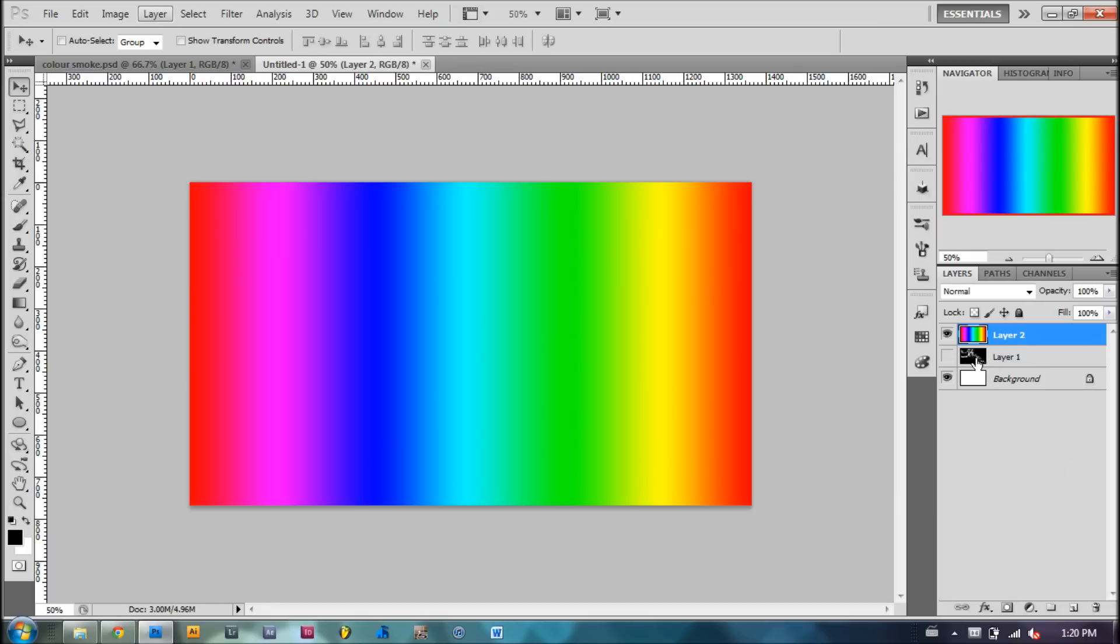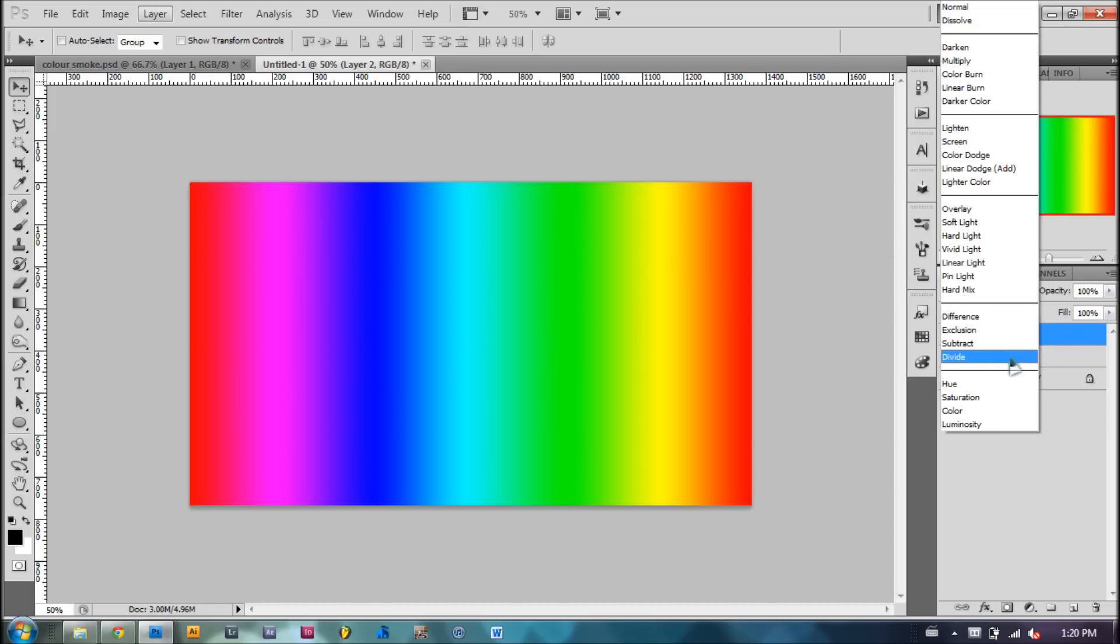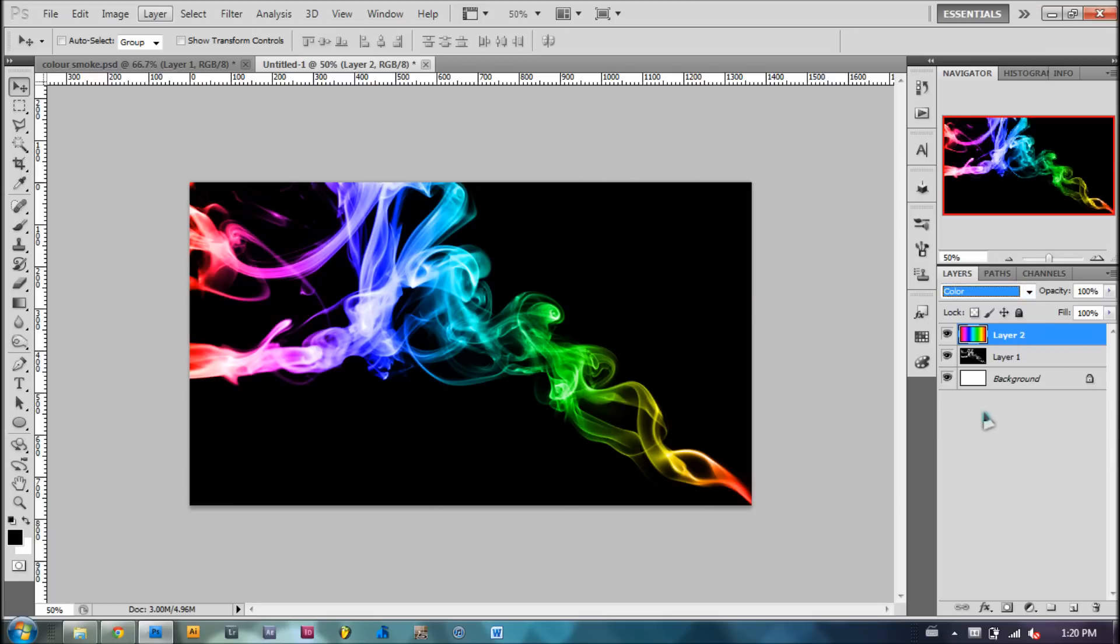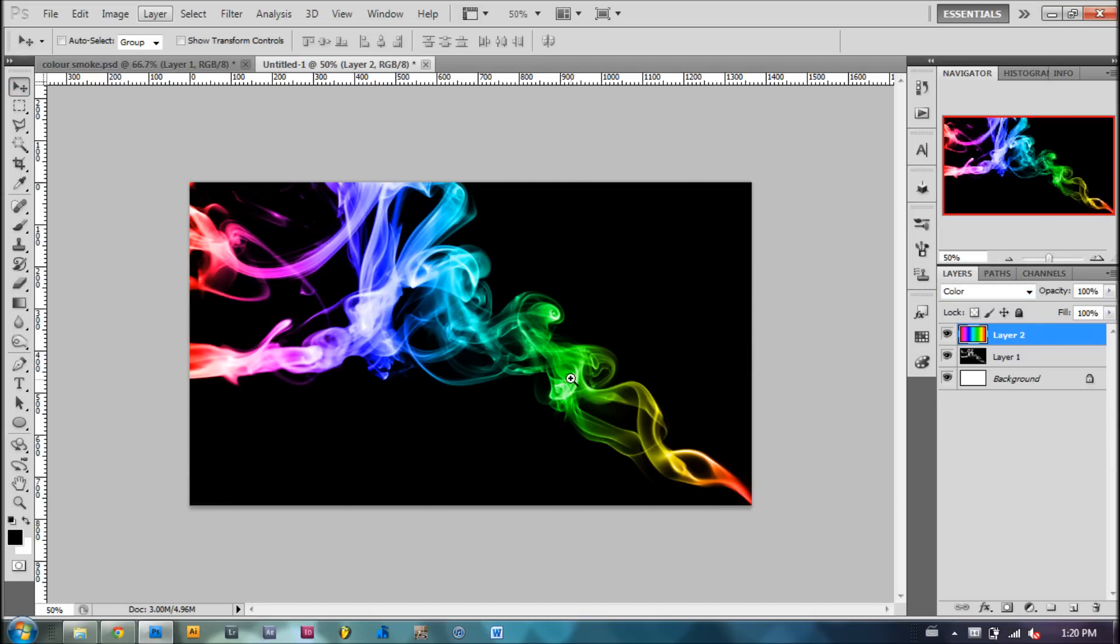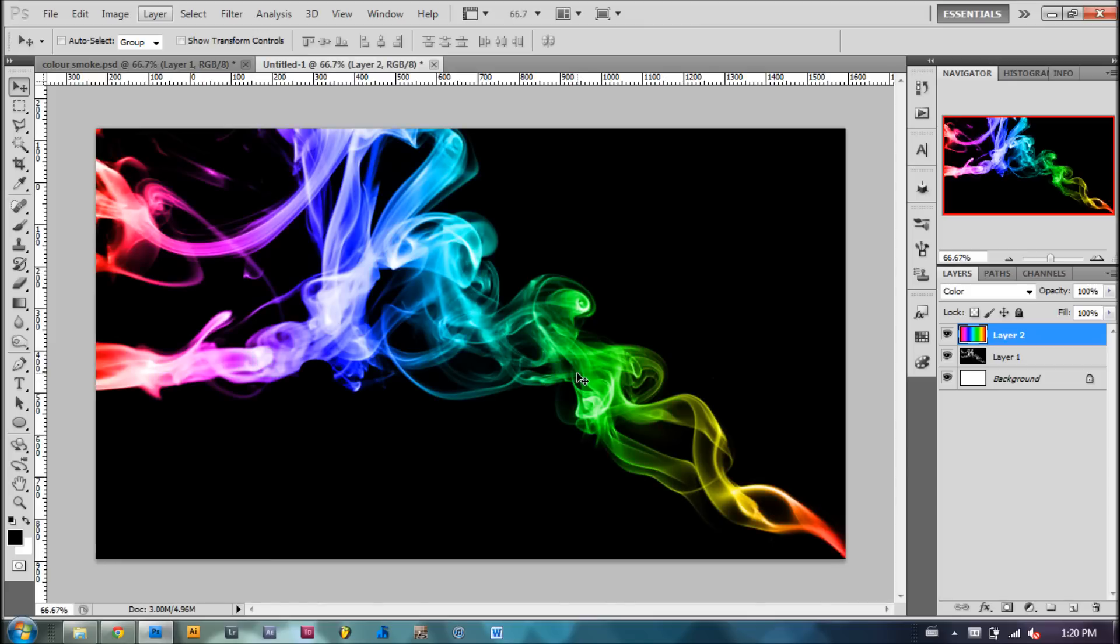Now get the layer visible of smoke, and the last thing we're going to do is change the layer styles. We're going to hit this layer with the gradient and scroll down to color. And that's it guys. As you can see, we have our color smoke effect.